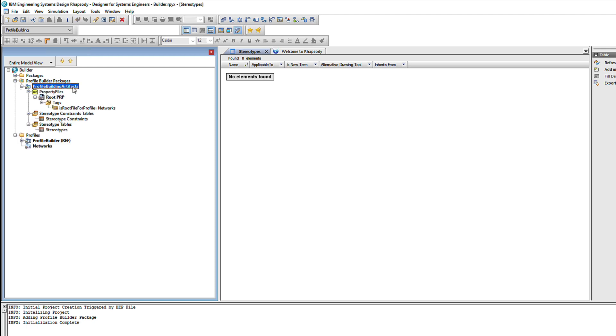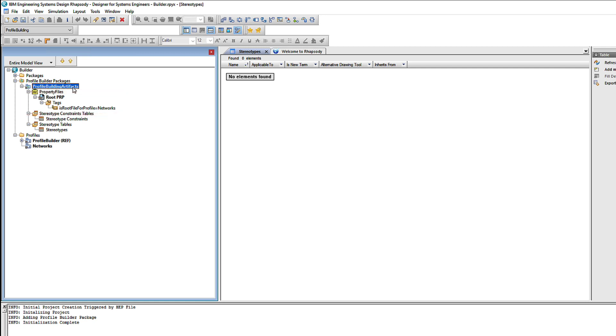Before we continue, let's see what we have in our Profile Building package. First of all we have a property file and it has a tag that indicates that it is the root property file for our new Profile. That will generate a PRP file with the same name as our Profile, so Rhapsody will automatically load it when that Profile is used. Now of course right now that generated PRP file will be empty, but we will definitely change that.